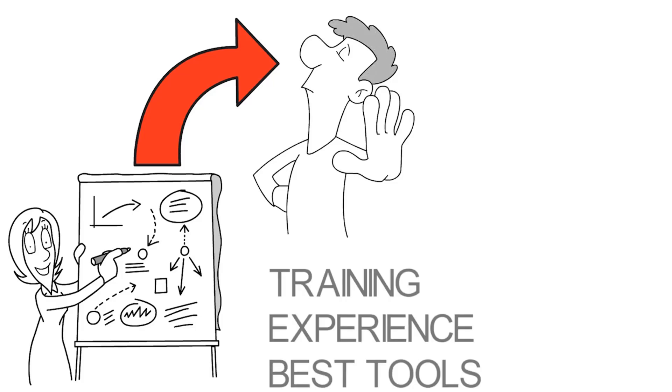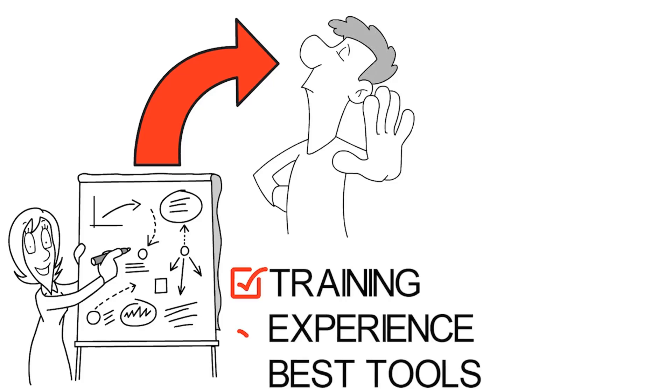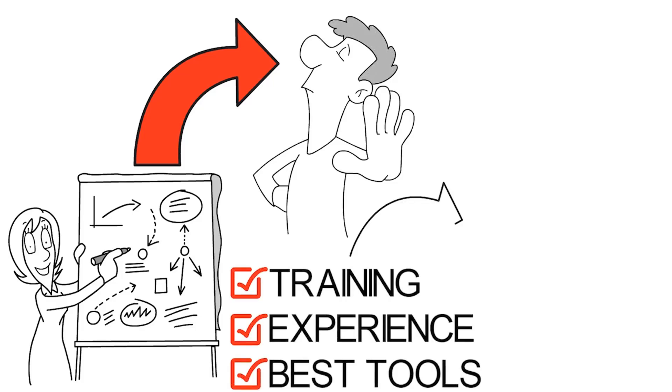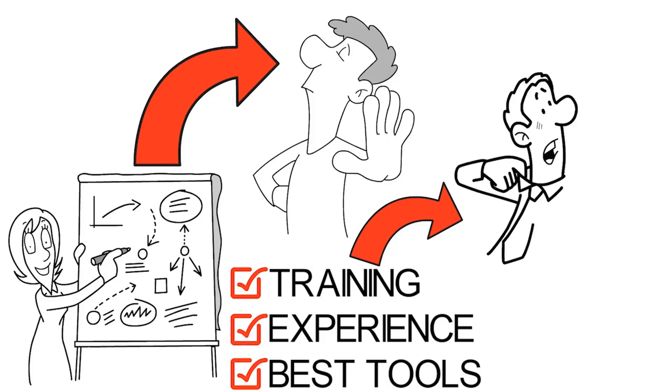Even with training, experience, and the best tools, most people are not very good at catching people who lie.